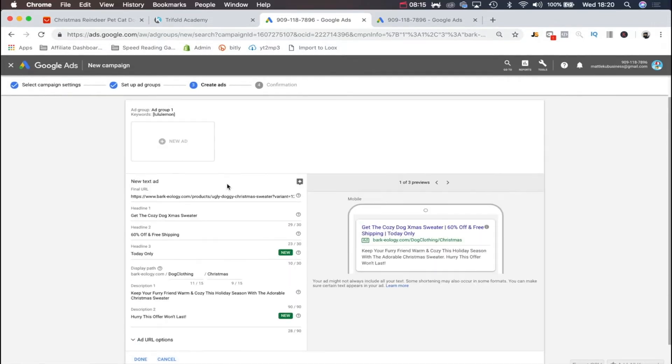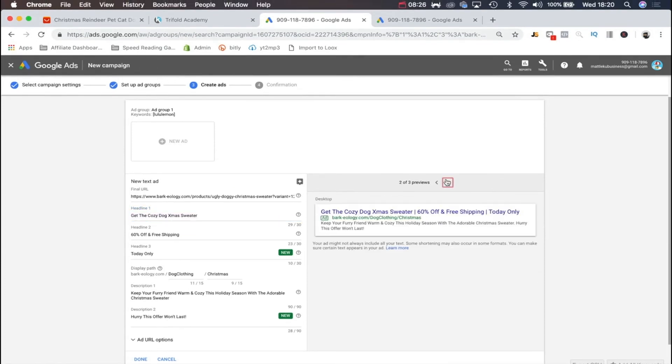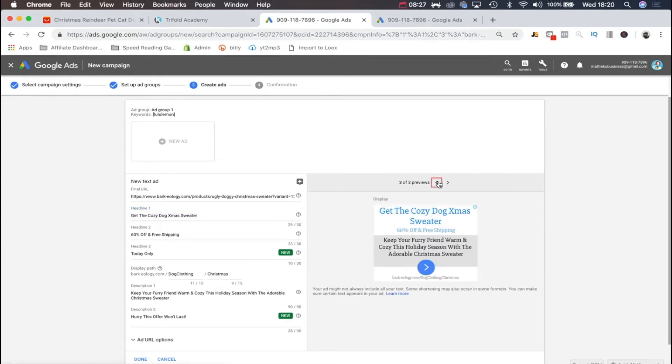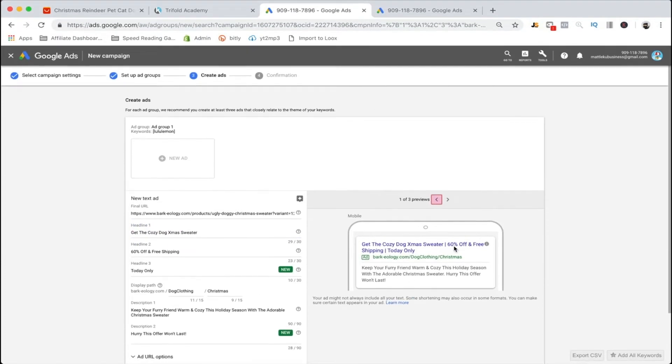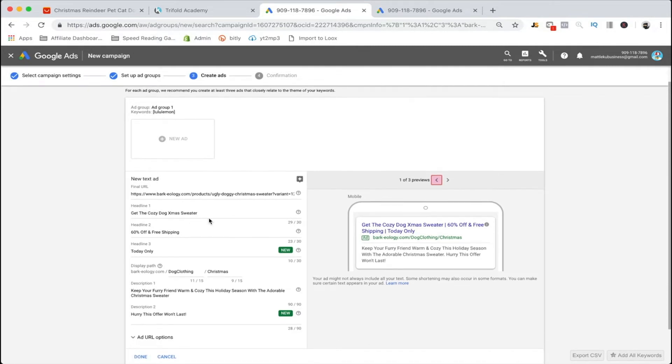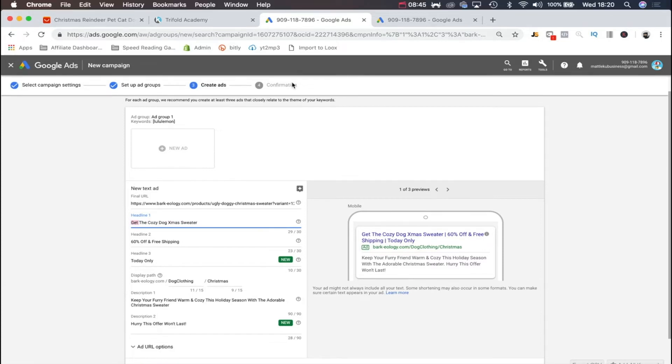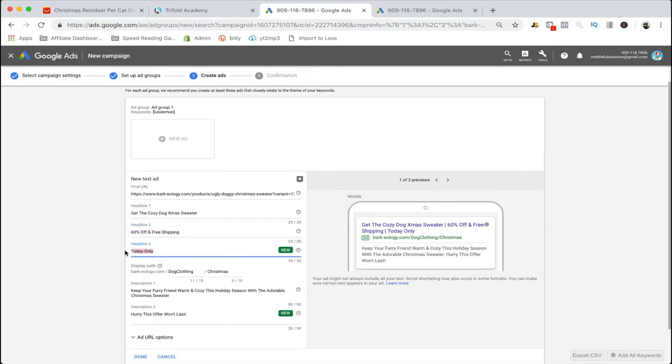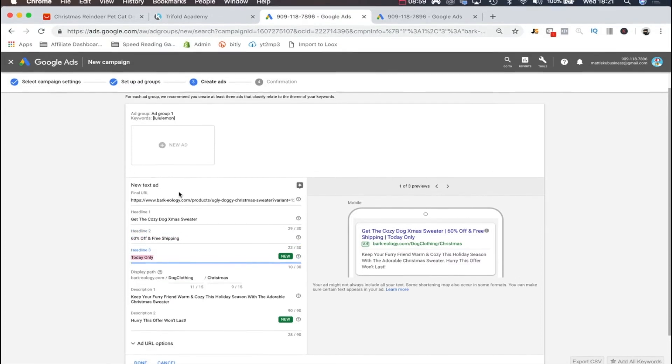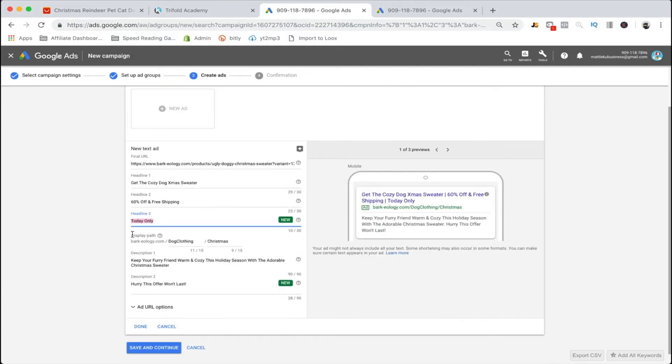Now here is going to be where you actually edit the ad. A couple things I want to mention. First of all, you're going to put in your link into the final URL. This is one of the ads I'm testing, so we'll just leave it there. How I like to start all of my ads is headline one will be some kind of call to action and then the name of the sweater, like order or get. Then headline two I'd like to state the discount, and headline three I'll add some kind of scarcity to it.